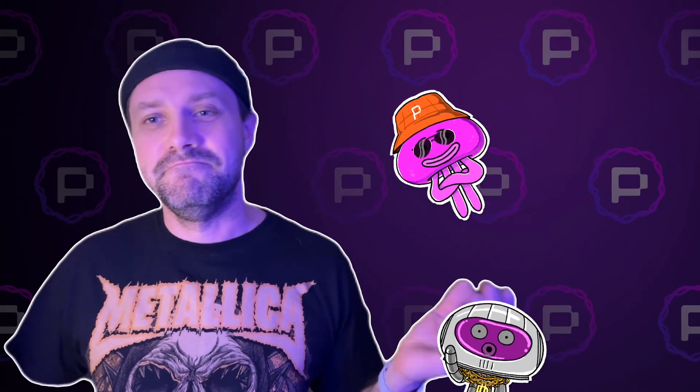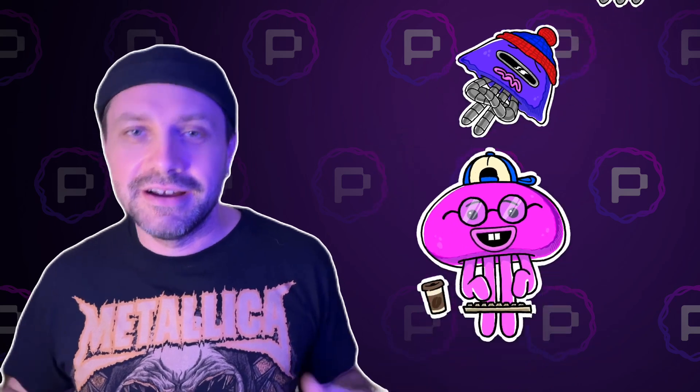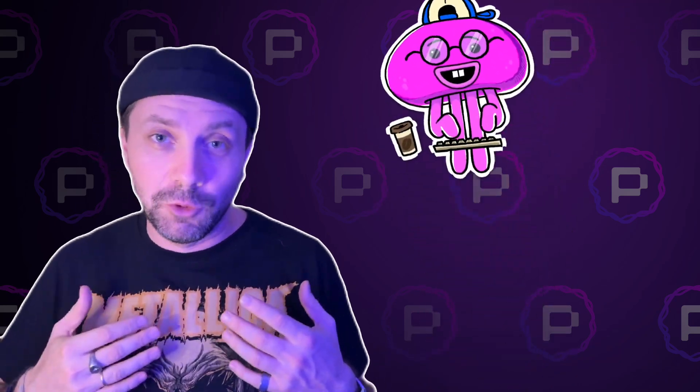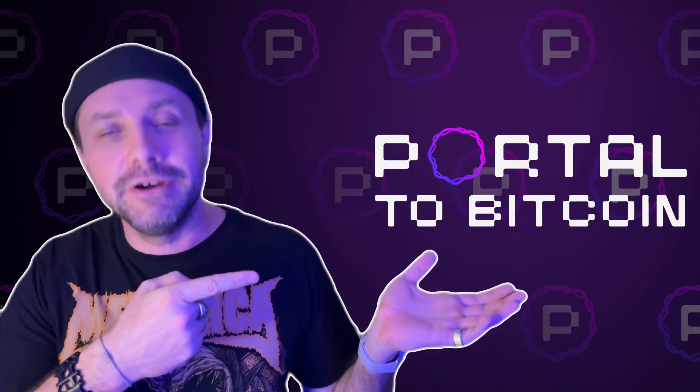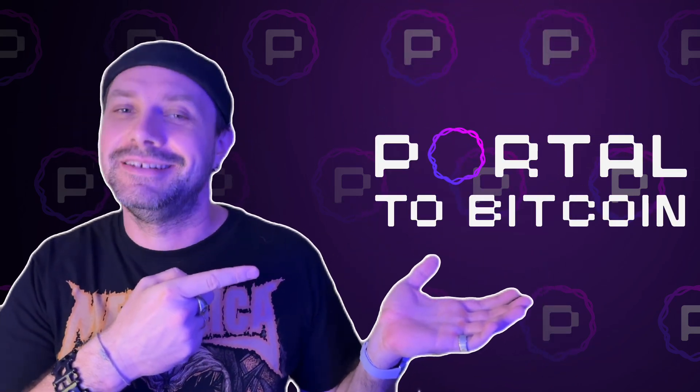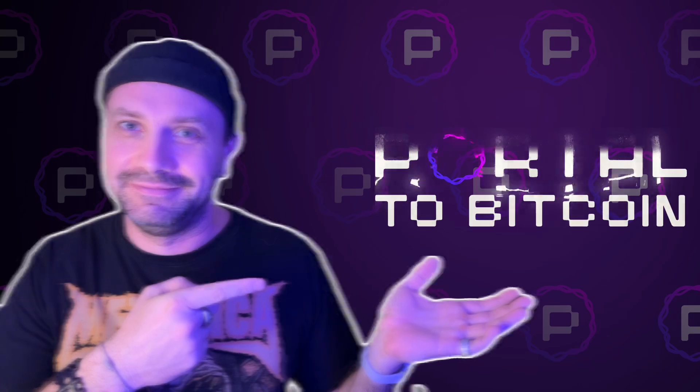Hey Jellies! Mikael here and this is the full guide to Portal to Bitcoin Aurelia Testnet.